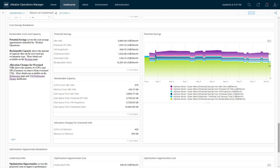This next section shows the cost savings breakdown. It presents the same cost savings mentioned at the top, but now with a chart showing the individual cost savings and how they relate to each other and change over time. This is where you can track how you're doing on all these potential savings throughout time — hopefully they will start to decrease as you take more actions on the recommendations. I also have the reclaimable capacity and allocation changes for virtual machines to give you an idea of how many resources you could potentially free up by following these recommendations.